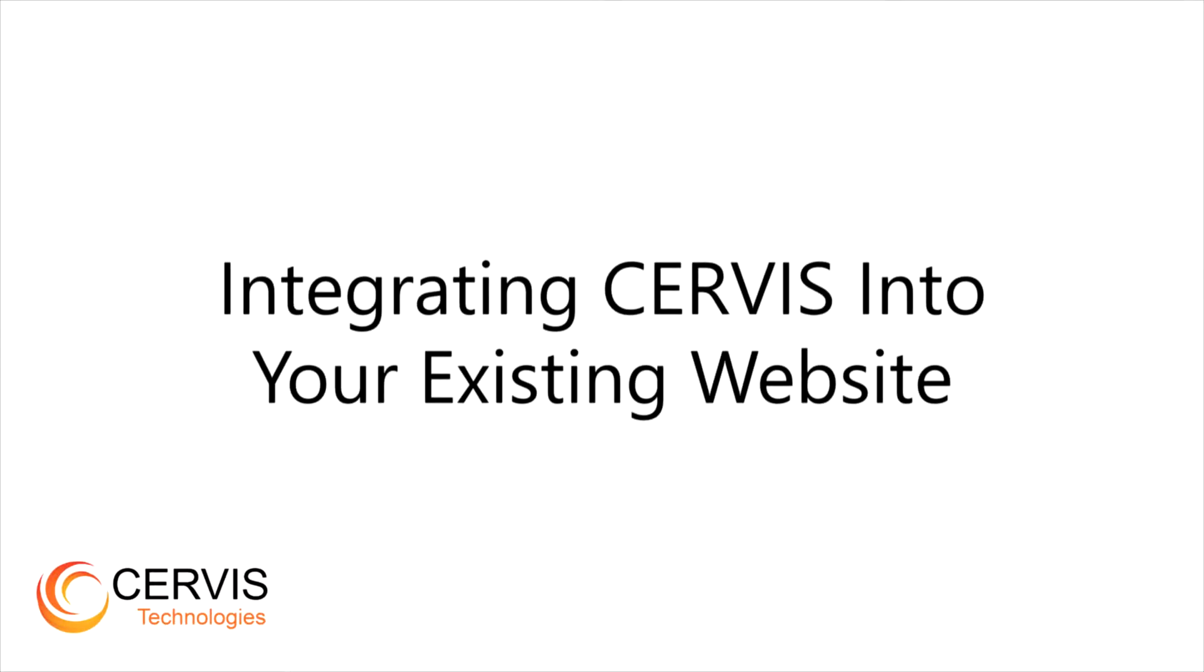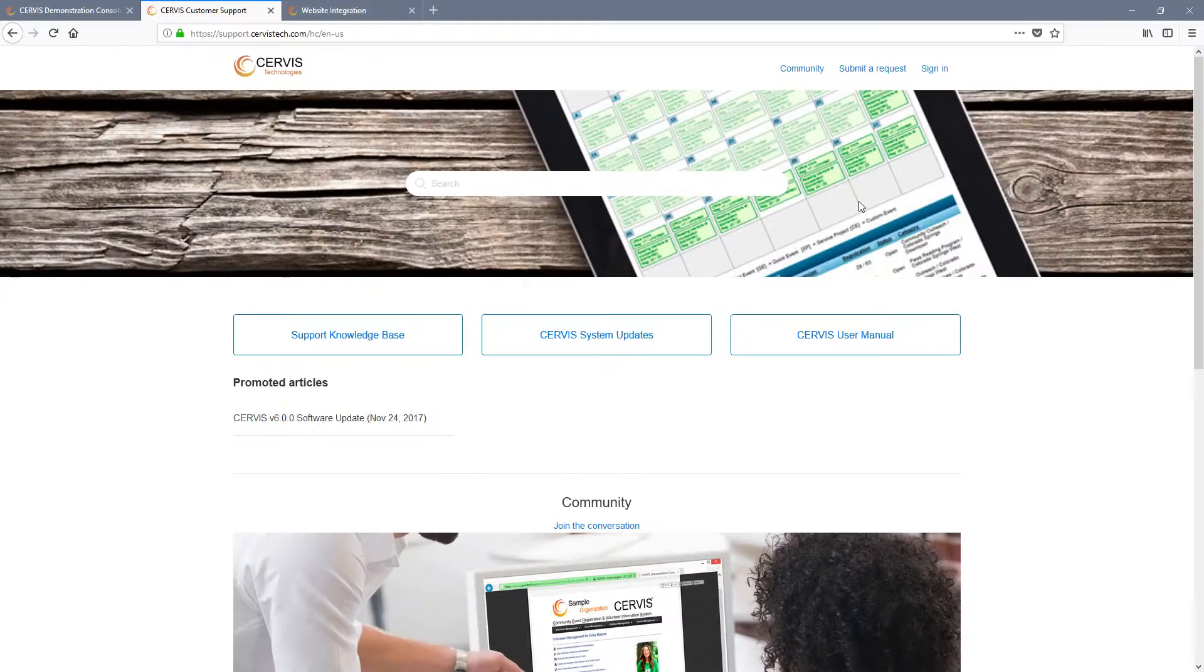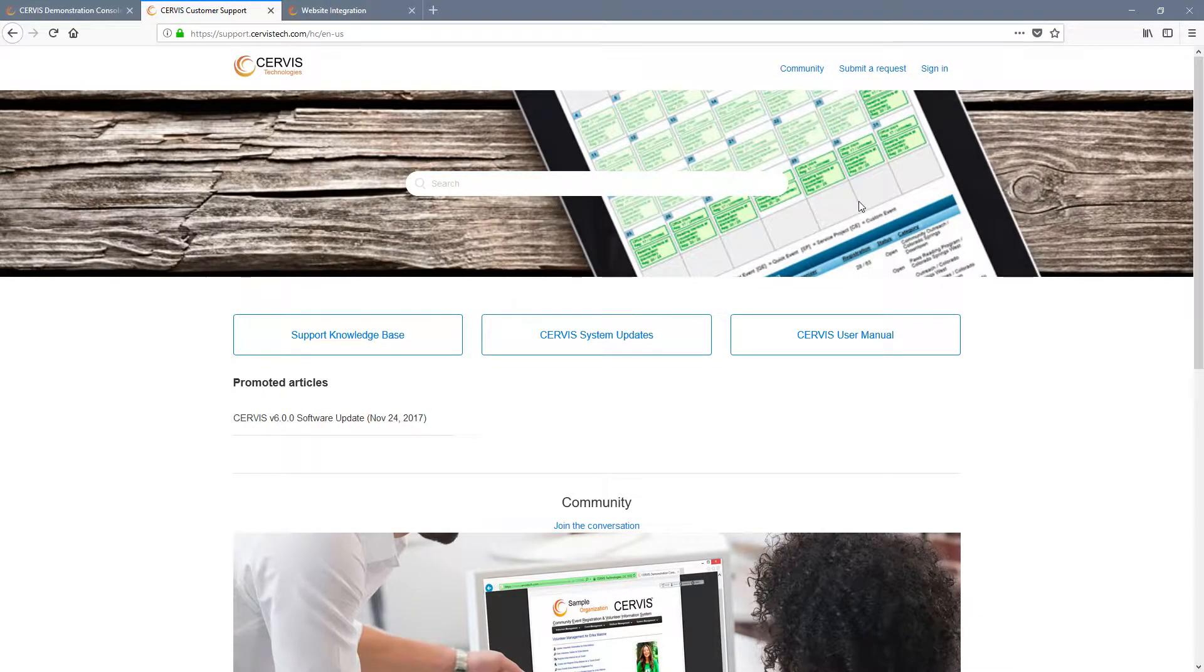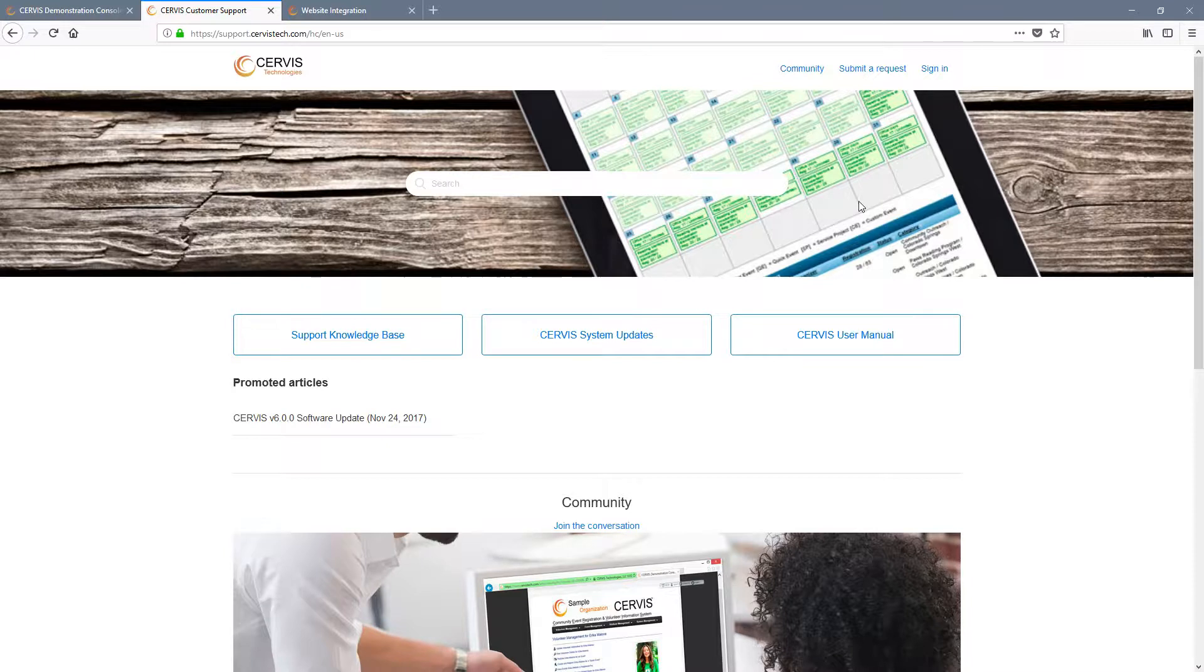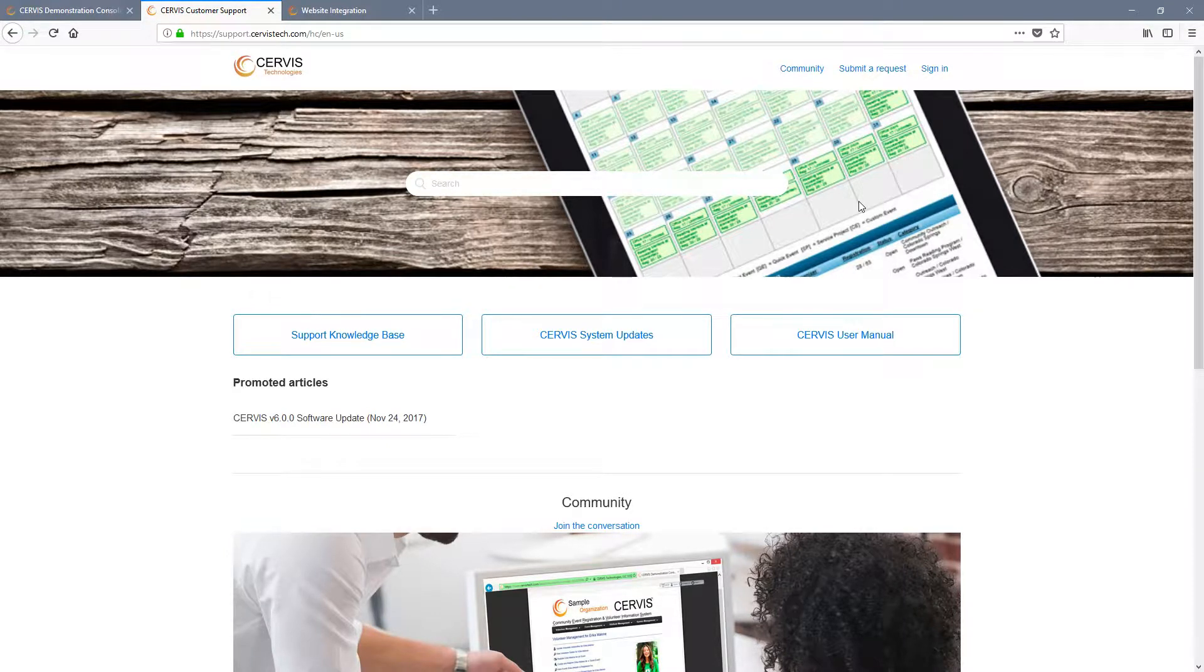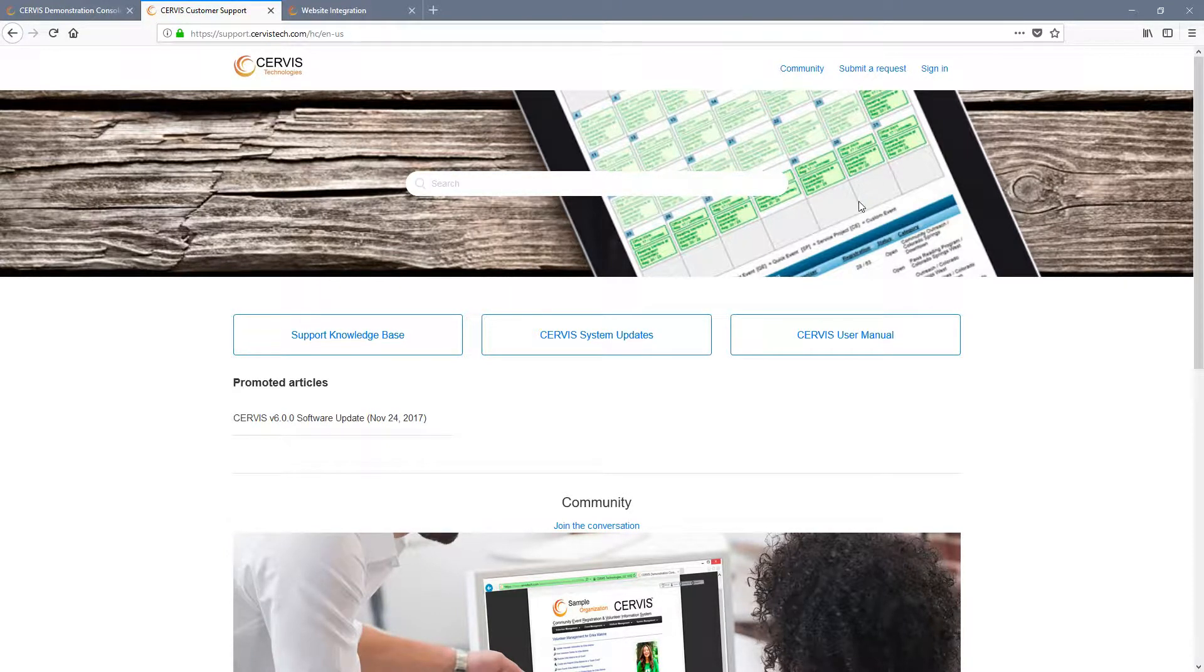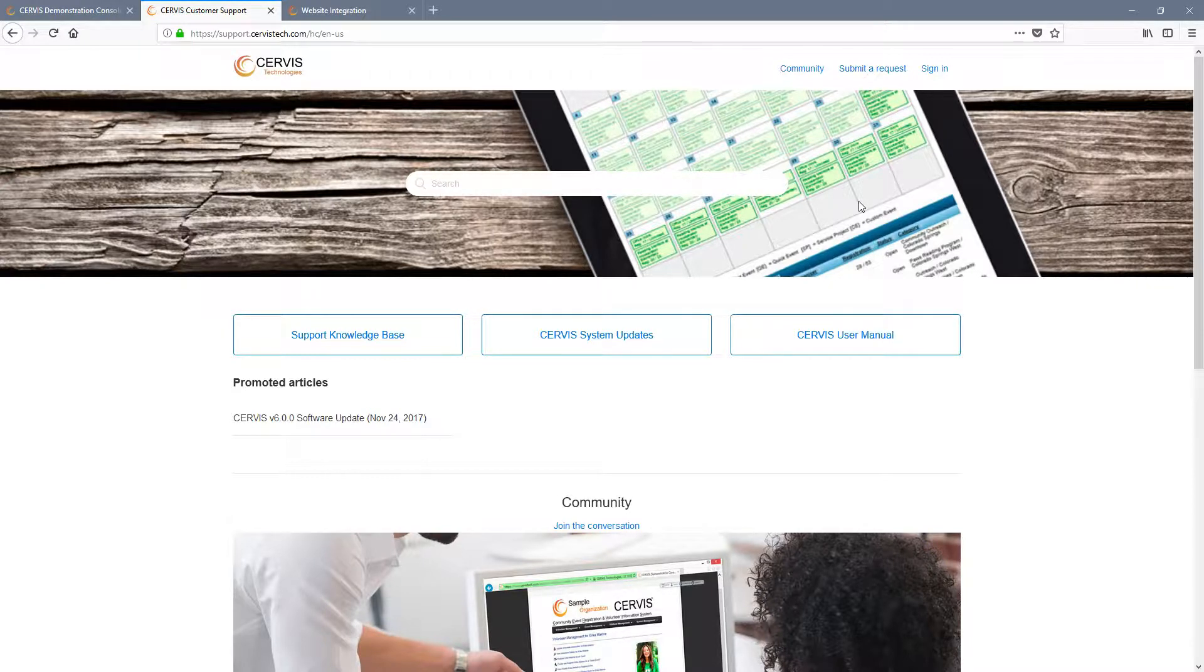Thank you for taking some time to view the website integration video for Service Technologies. Today we will look at the process of embedding Service into your existing website. Please feel free to share this video with whomever will be helping to integrate Service into your site.